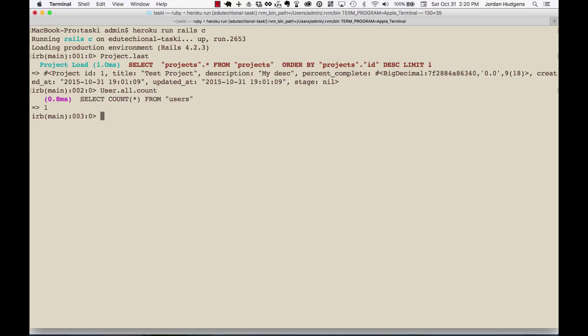You can also run queries — if you wanted to create a task, you could create one right here and assign it to one of the projects, doing everything exactly like you would from the Rails console. This is something really powerful that I use on a very regular basis for production applications, whether it's running test queries on the production database or debugging. That's how you access the Rails console on Heroku.